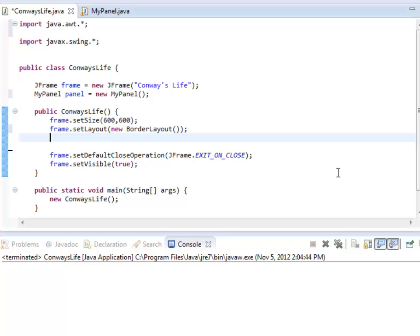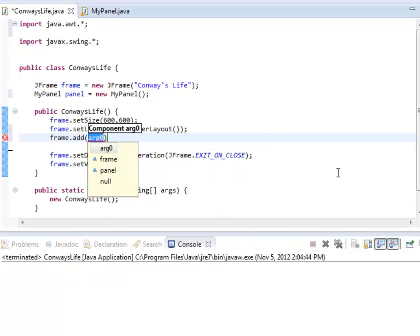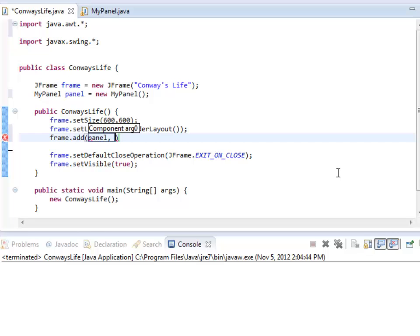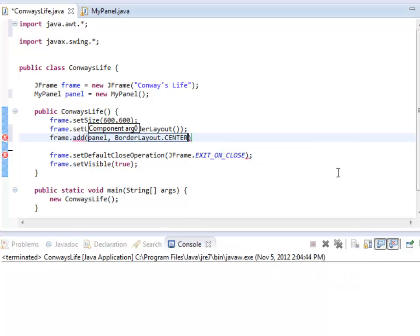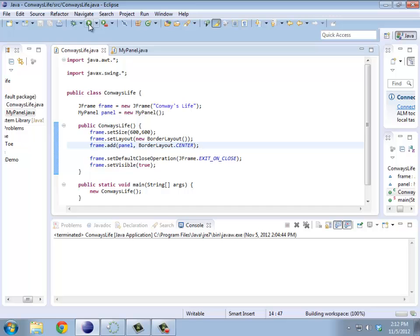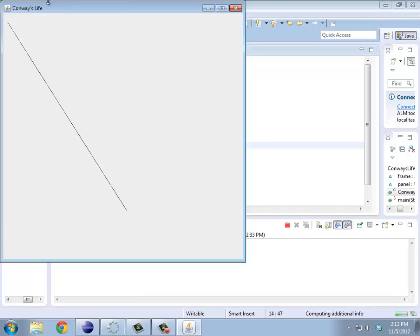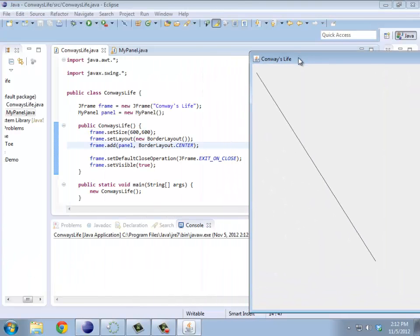Alright. I should add the panel into the center of this border layout. Frame.add. Panel. And it's like, where do you want to put that? BorderLayout.center. It's a line. Isn't that amazing? Anyway.